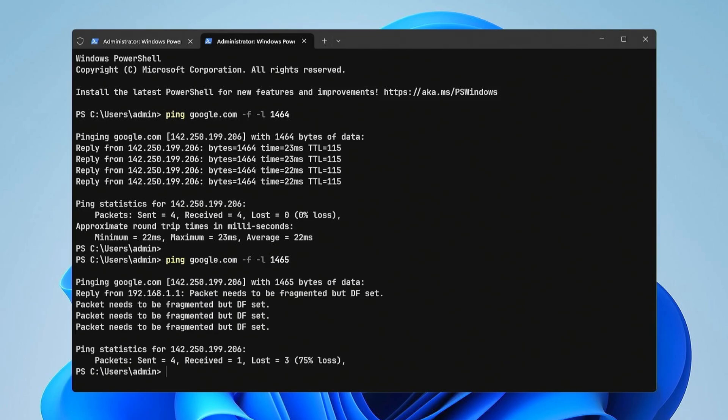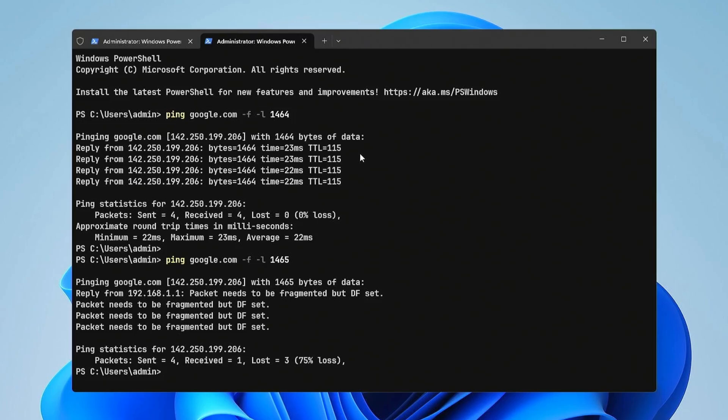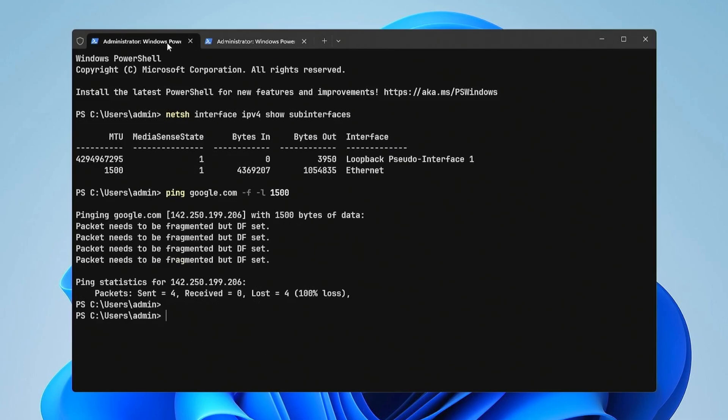Once you find the highest value without fragmentation, add 28 for header size. For example, if you find that 1464 is the maximum size without fragmentation, then your optimal MTU size is 1492. Once you have determined the optimal MTU size,